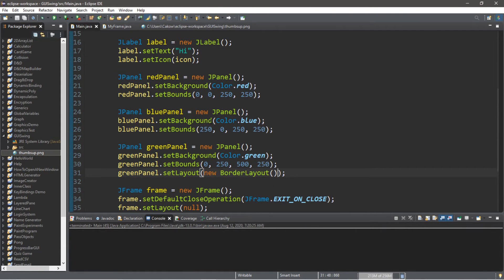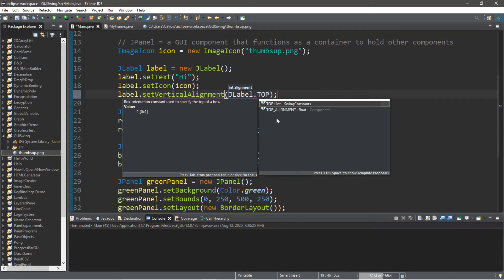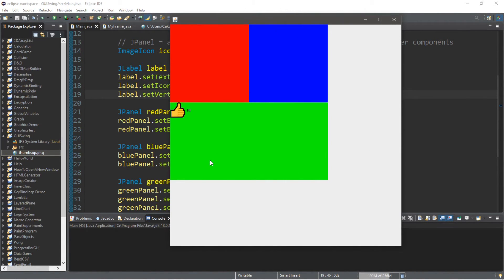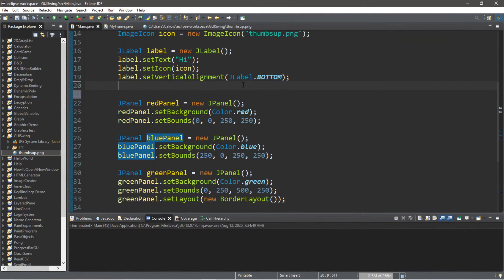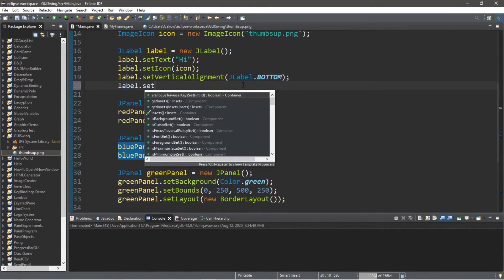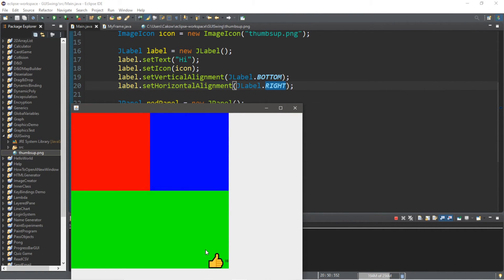Let's set the vertical and horizontal alignment for this label. label.setVerticalAlignment(JLabel.TOP) — so the label moves as far as it can to the top, getting stuck at the top of the container. If we set it to BOTTOM, it moves to the bottom. Then label.setHorizontalAlignment(JLabel.RIGHT) — we can pick left, center, or right. With RIGHT selected, our label sticks to the bottom right of the container it's in.